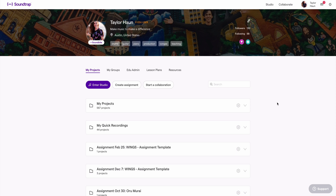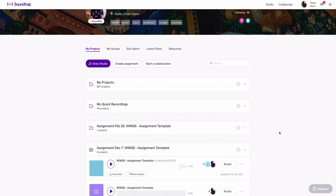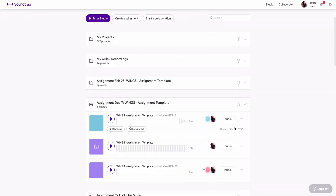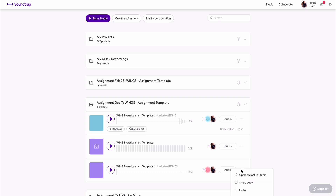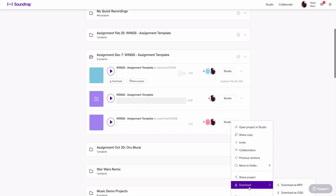In case you're not familiar with how Soundtrap treats assignments — whenever you create an assignment, it creates a folder with all the copies of that assignment. Here's my folder for that assignment, and I can see each copy has a student as a collaborator. In case students have an issue uploading to the Google Drive folder, I can always come here and download that student's copy straight from the assignment folder.